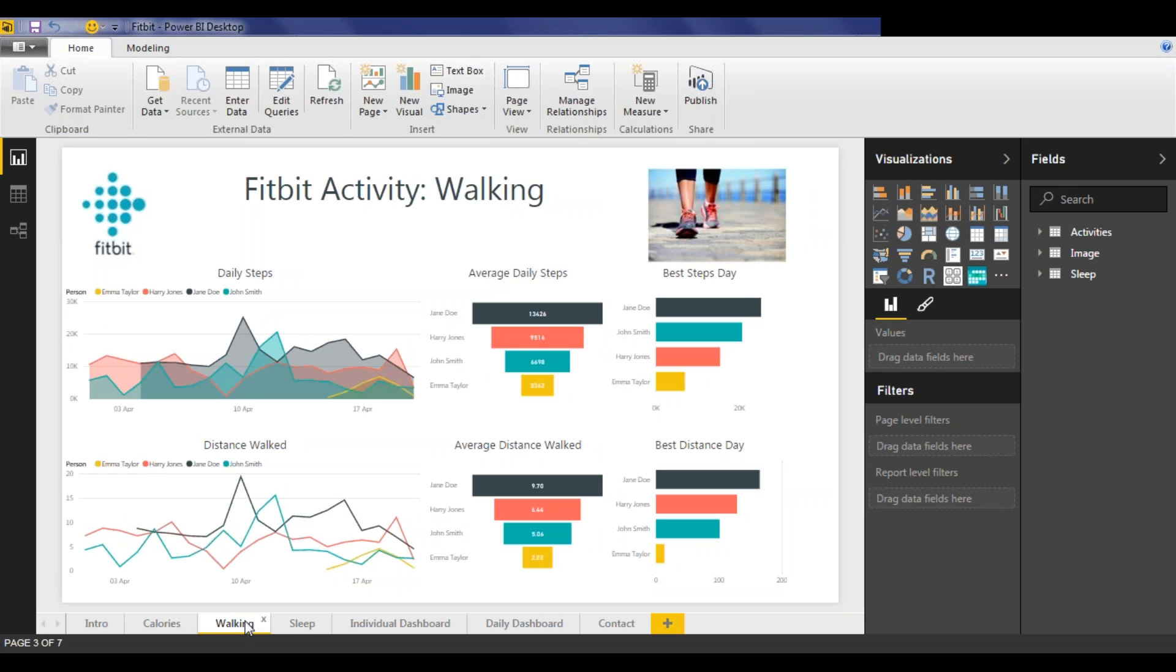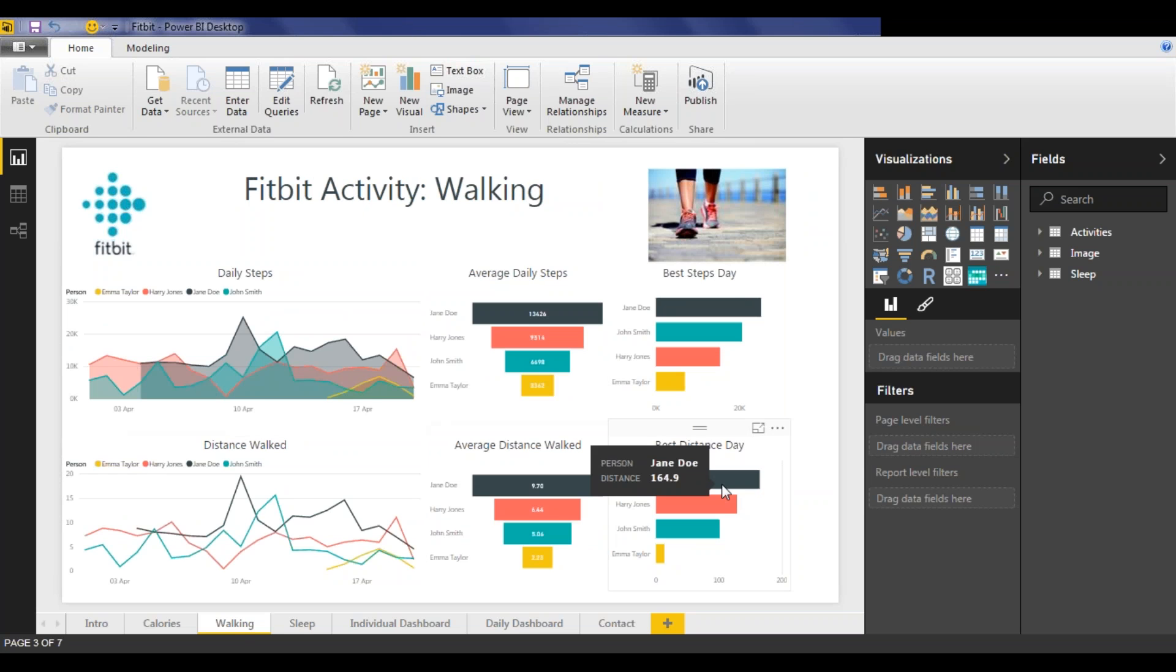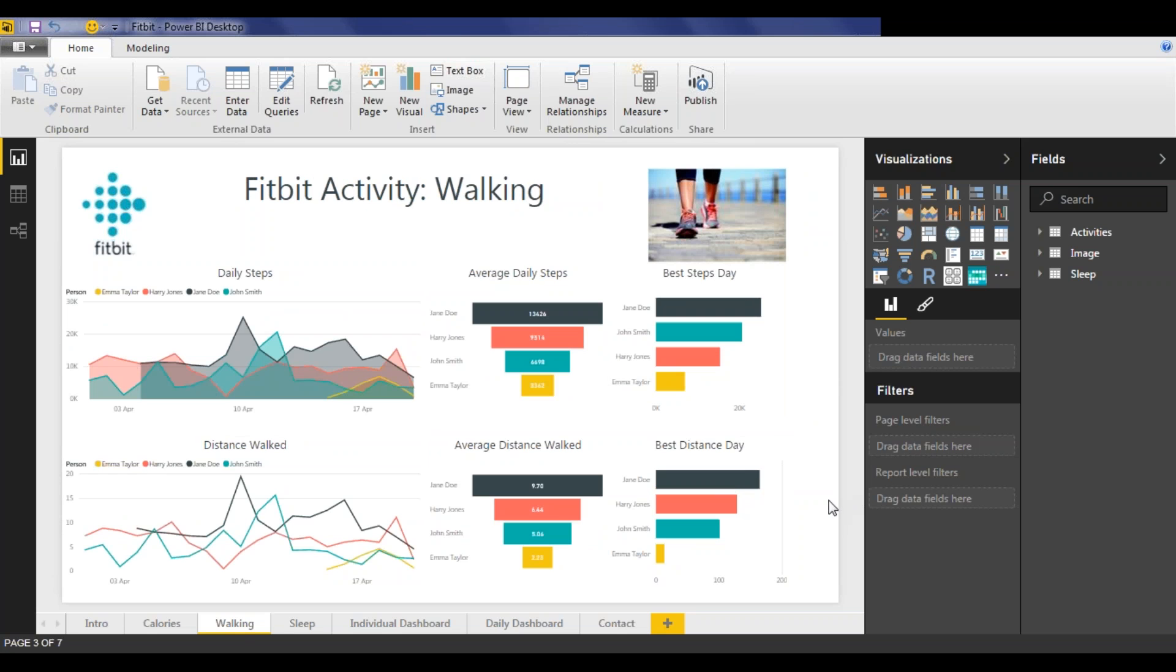Looking at the walking data, this has been treated in the same way, only using daily steps along the top and total distance walked along the bottom. And here we see a different result from before, with Jane easily recording the best stats for all metrics and John usually a distant third.